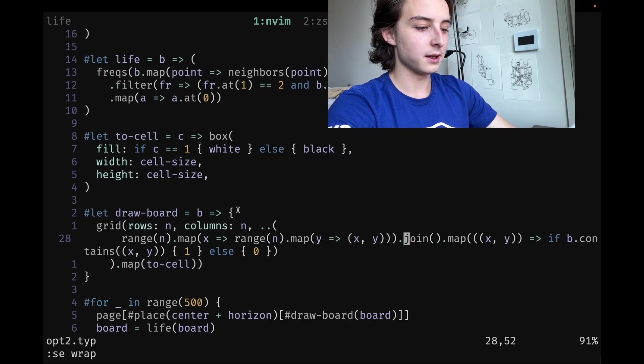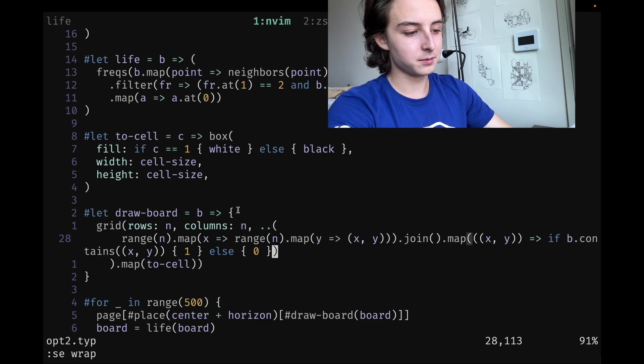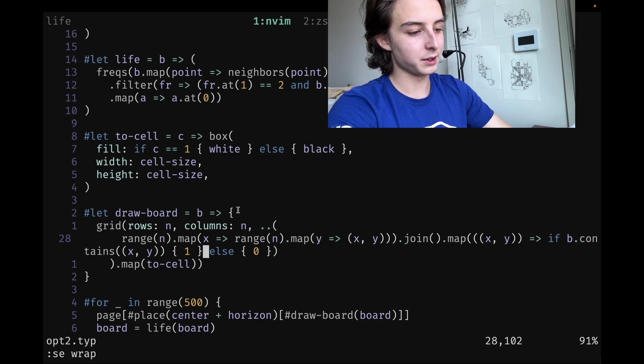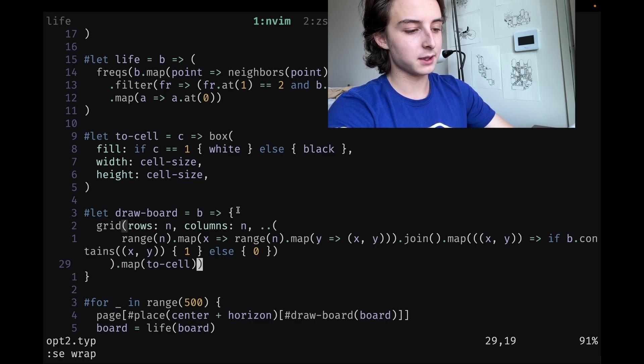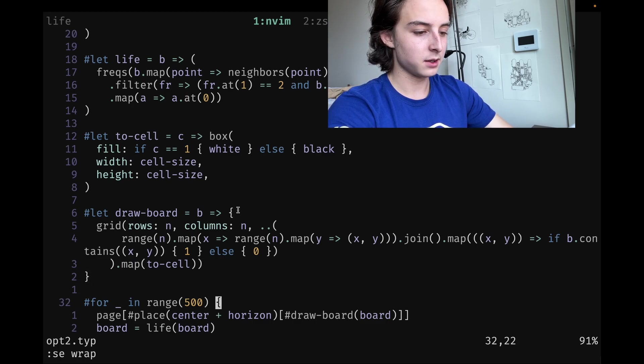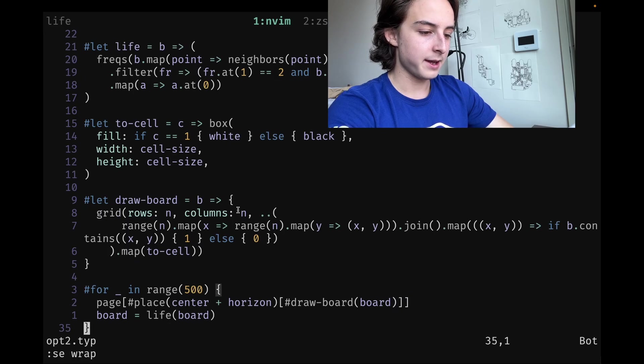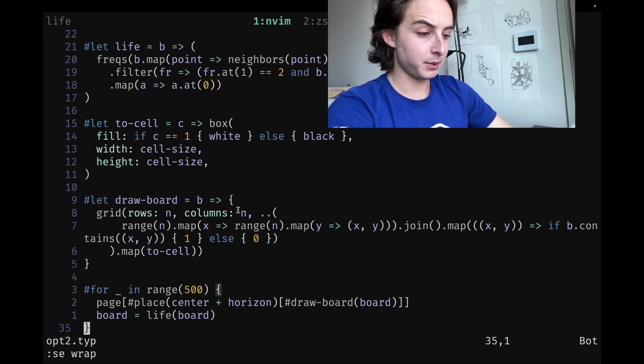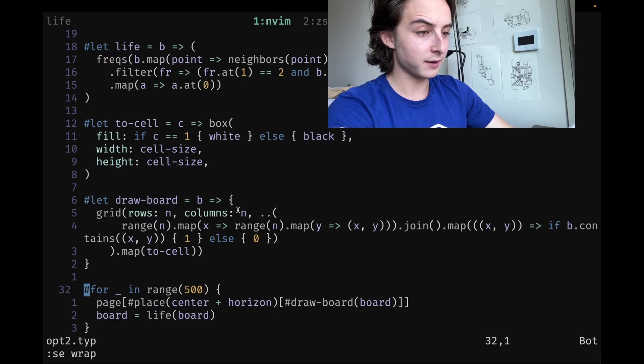Then map each of those points. If it's in live-cells, we're going to render it as white; otherwise, we're going to render it as black. By that, I mean we're going to render it as a one or a zero, and then we can take that and map it to to-cell. Then I render it here at the very bottom: for i in range 500.